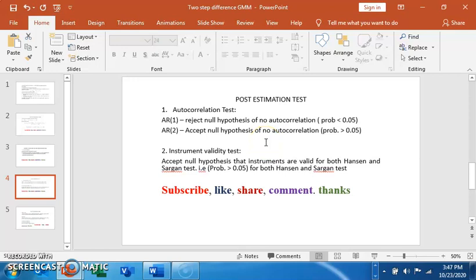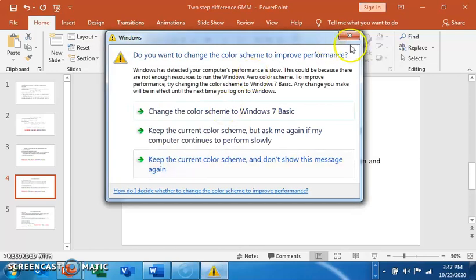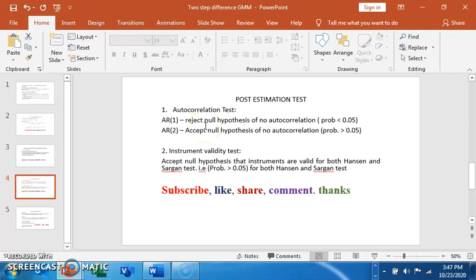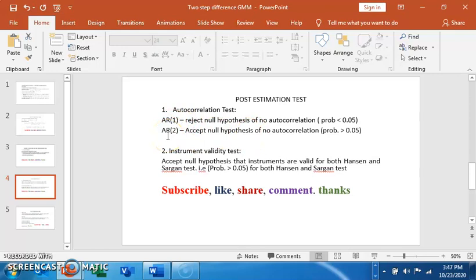There are two post-estimation tests that are very important for dynamic panel model estimation: the autocorrelation test and the instrument validity test. Because of the inherent characteristics of a dynamic model, we expect to reject the null hypothesis of autocorrelation for low-level autocorrelation (AR1), but we expect it to have been taken care of at higher levels, so we accept the null hypothesis of no autocorrelation at AR2.